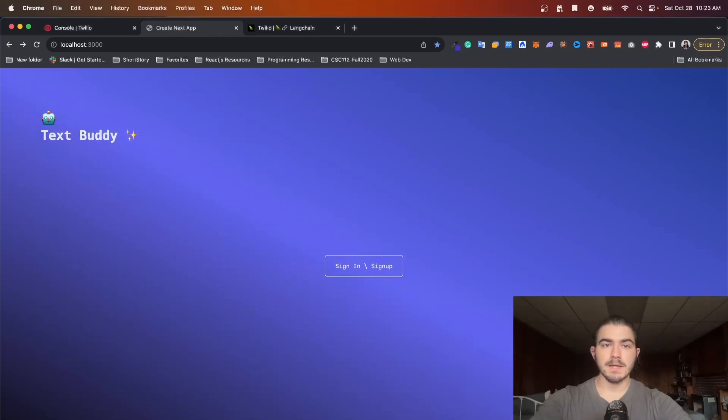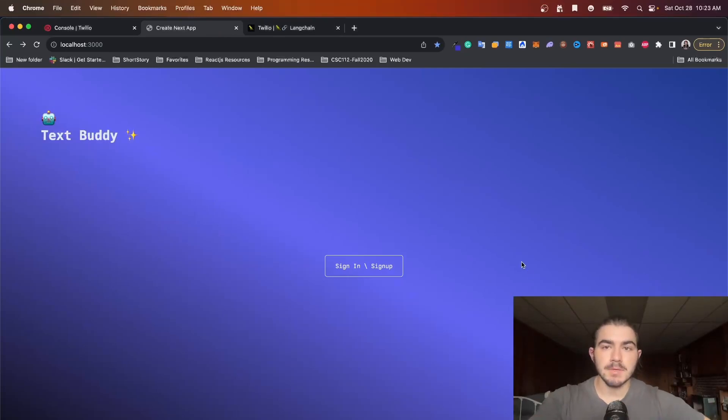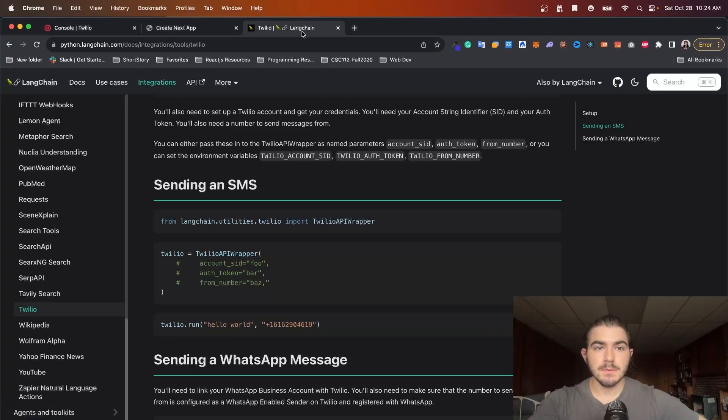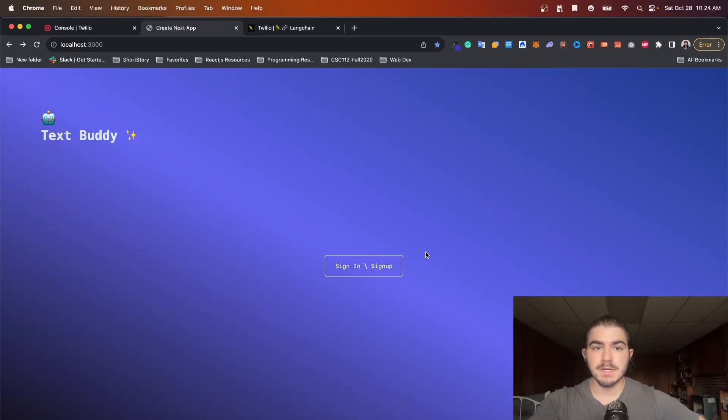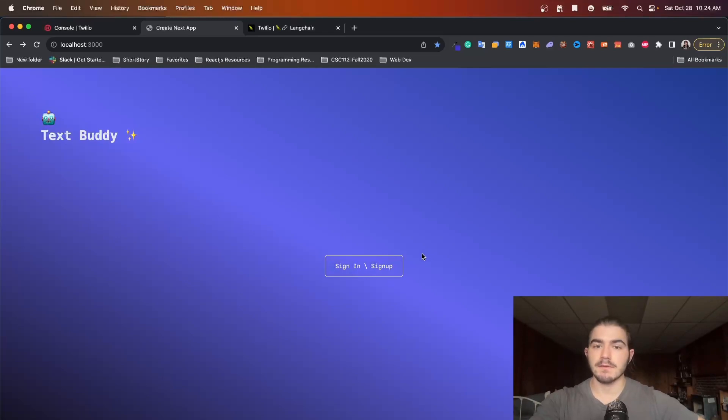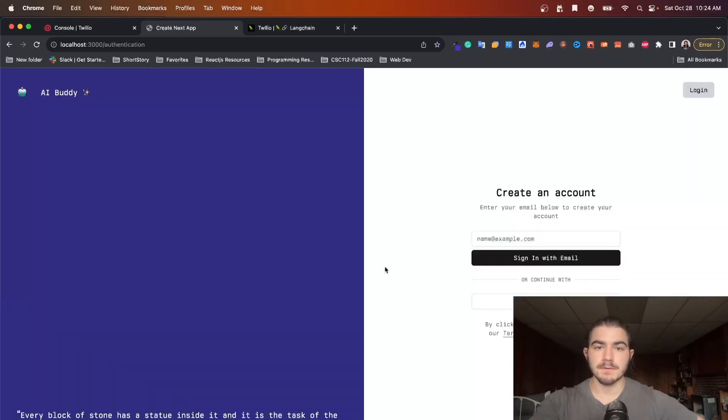Hey it's Merk, welcome back to the channel. Today I'm going to be showing you how I used Twilio, Langchain, and Firebase to make a simple web app and text messaging app that lets me save my ideas and look at them later.